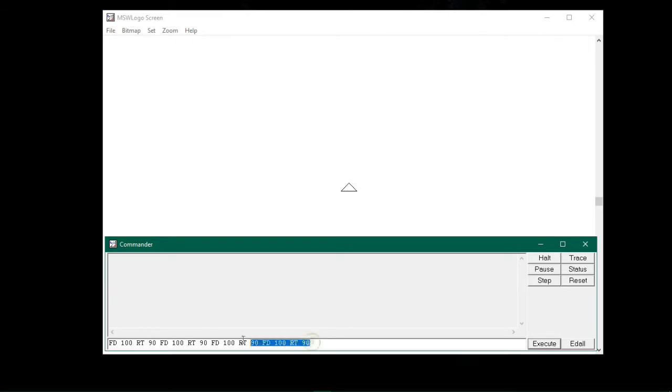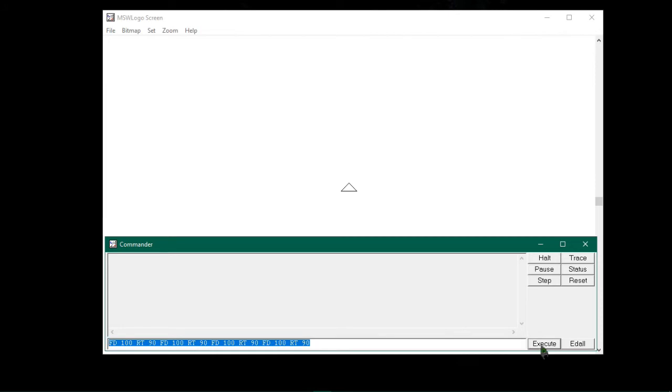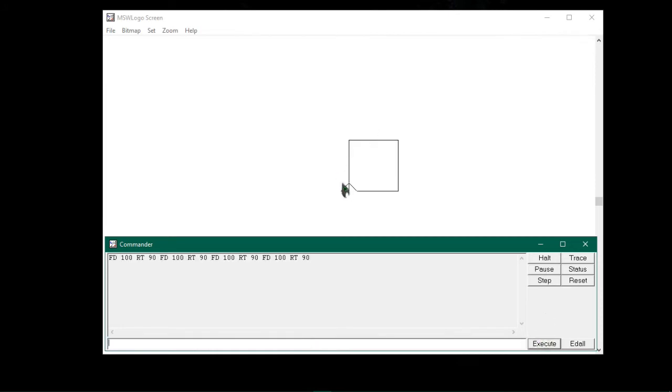Here you can see I have typed the fd and rt commands for four times, so that now if we click on the execute button, you will notice the turtle had drawn a square shape with four sides for us. Hope this way was easy. Yes or no, but too much typing.